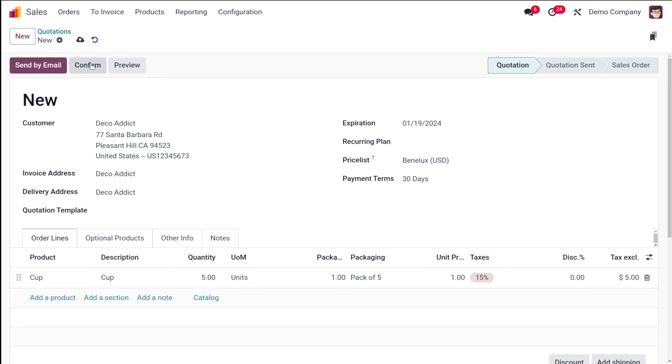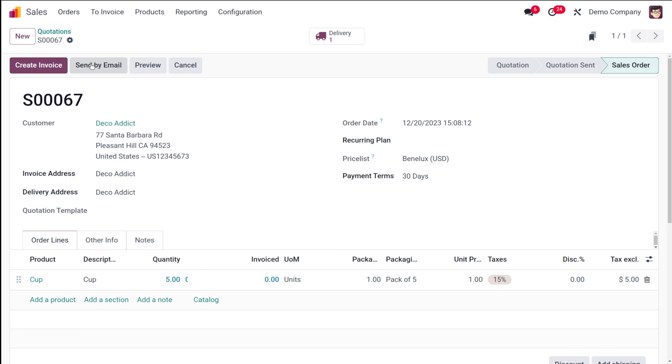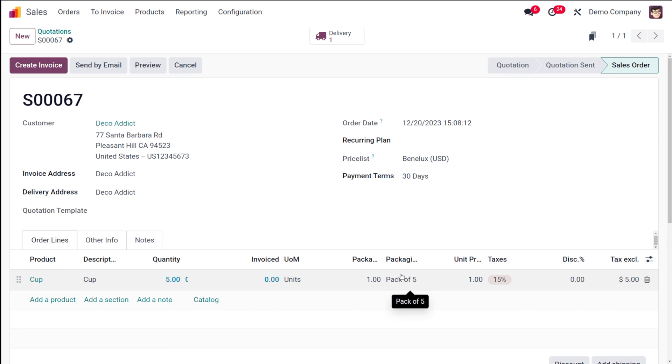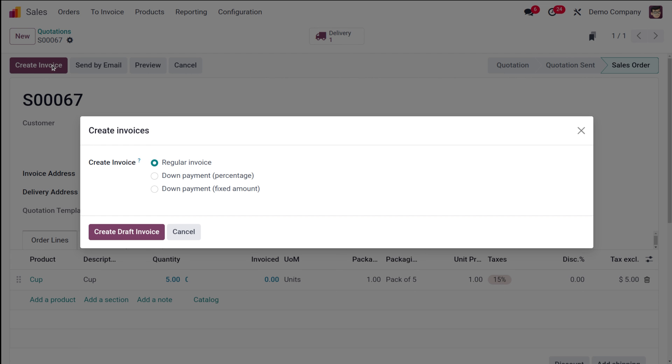Now you can simply confirm it and complete the procedure. I'm simply confirming it. Here's a sale order for a pack of five. You can see the quantity is five because one pack of five means there'll be five quantity of the product, which is cup. That's done, and simply you can create invoice for the product.